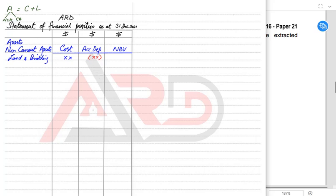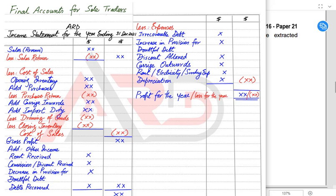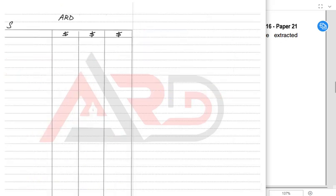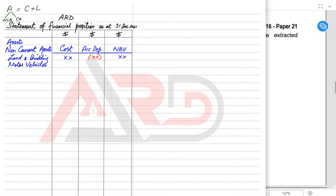What we need to do is add this year's depreciation to the accumulated depreciation figure already given. To find this year's depreciation, you need to make an income statement — which we have already learned. The depreciation calculated in the income statement is added to the previous total. For example, if the previous accumulated depreciation was 10,000 and this year's depreciation is 5,000, the new total accumulated depreciation is 15,000. If we deduct accumulated depreciation from cost, the remaining value is NBV — Net Book Value.